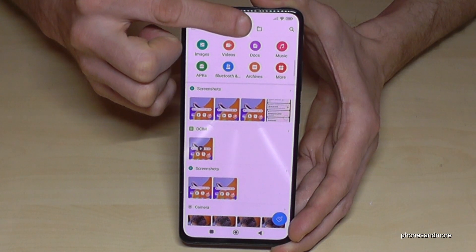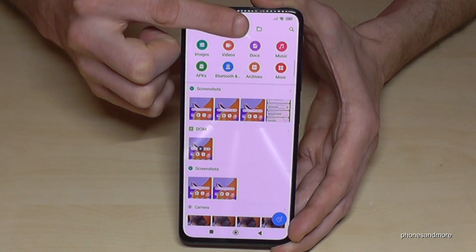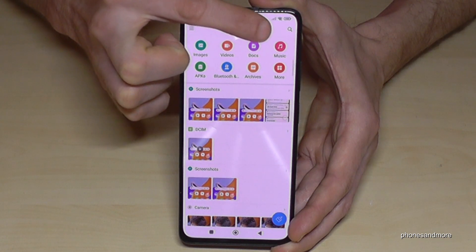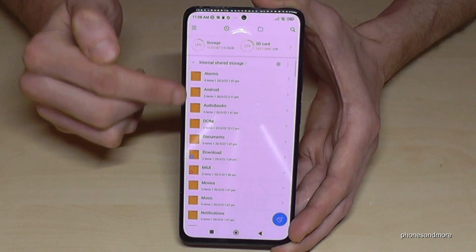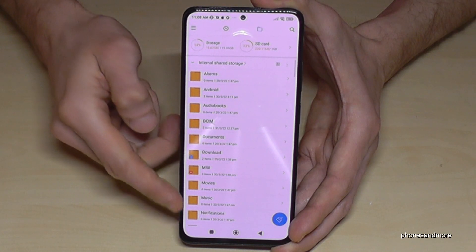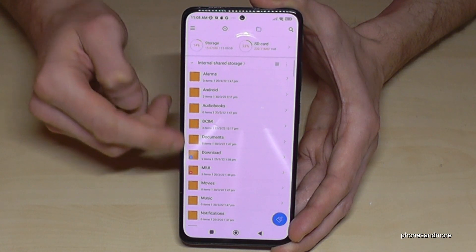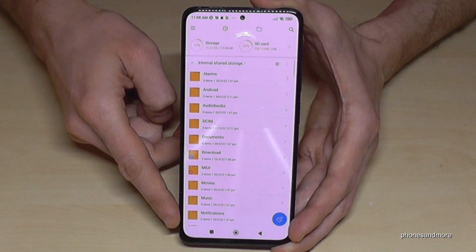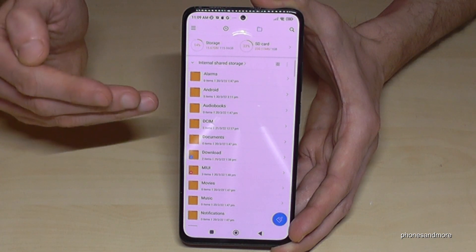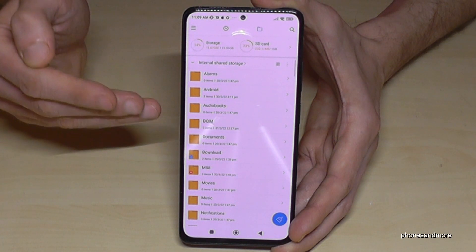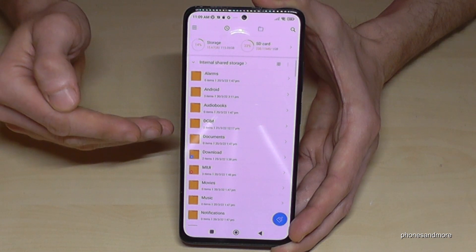We will need the icon which looks like a folder, so tap on the folder icon. Then you will have an overview of all your folders which are part of the internal storage. For transferring data, if you want to have more space on your internal storage, I would recommend